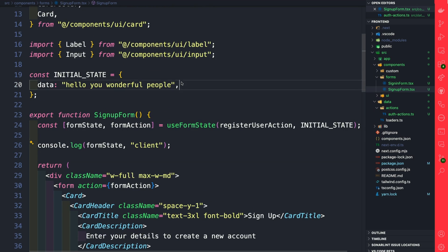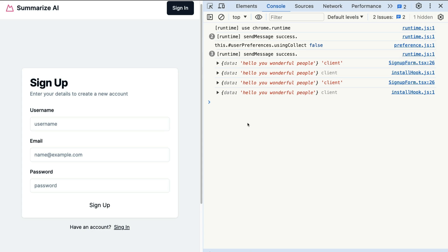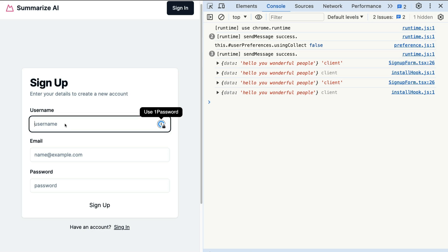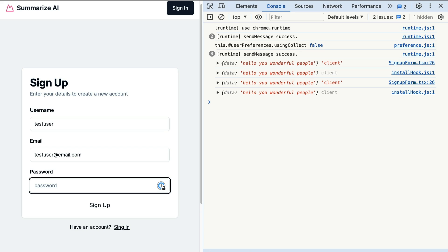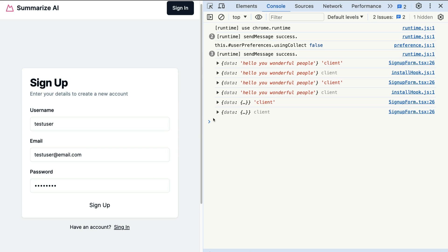Now going back to our signup form—I just wanted to say 'hello you wonderful people,' but when we submit our form, 'hello wonderful people' should be replaced by our form data. Let's take a look. Currently we see our 'hello you wonderful people,' which is our initial state. Now when we submit our form—testuser, testuser@email.com, testuser—and click sign up. Boom!